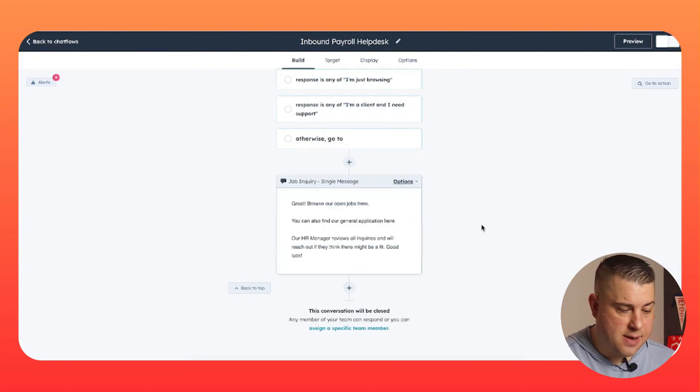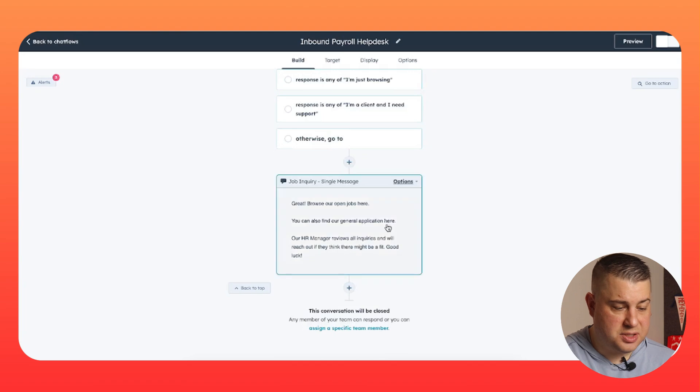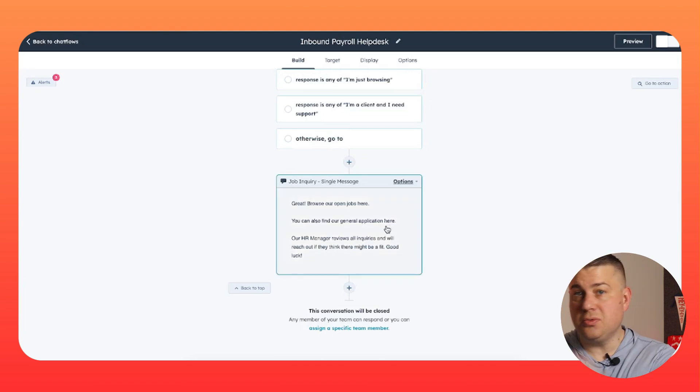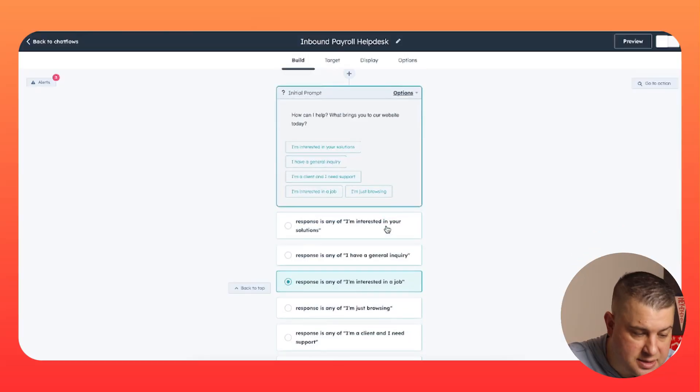If they're interested in a job, awesome. Just send them to your jobs portal and ask them to submit an application. Maybe you want to create a contact record for them first. Okay. If so, ask their name and all of that stuff.